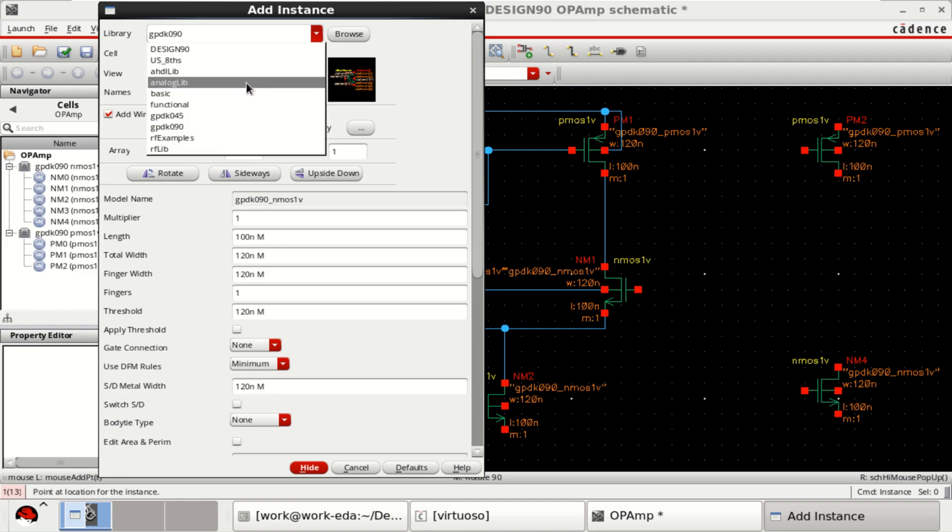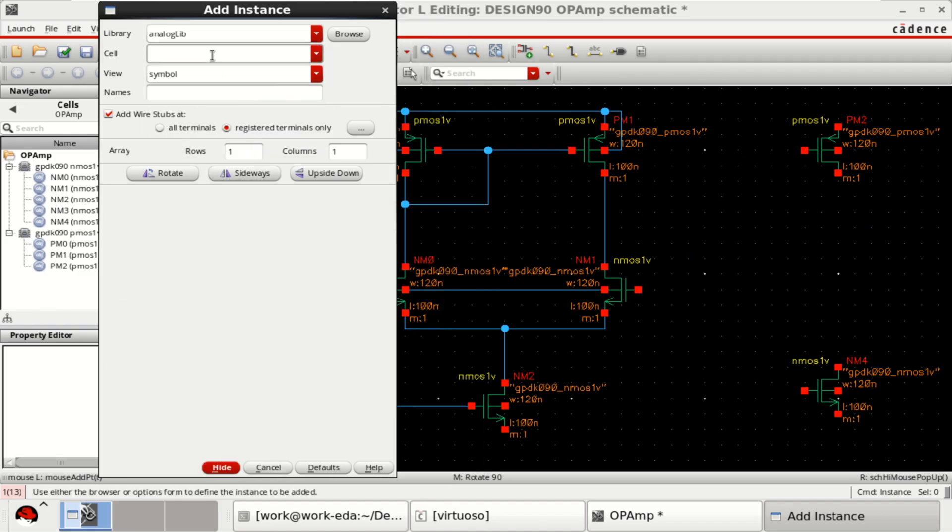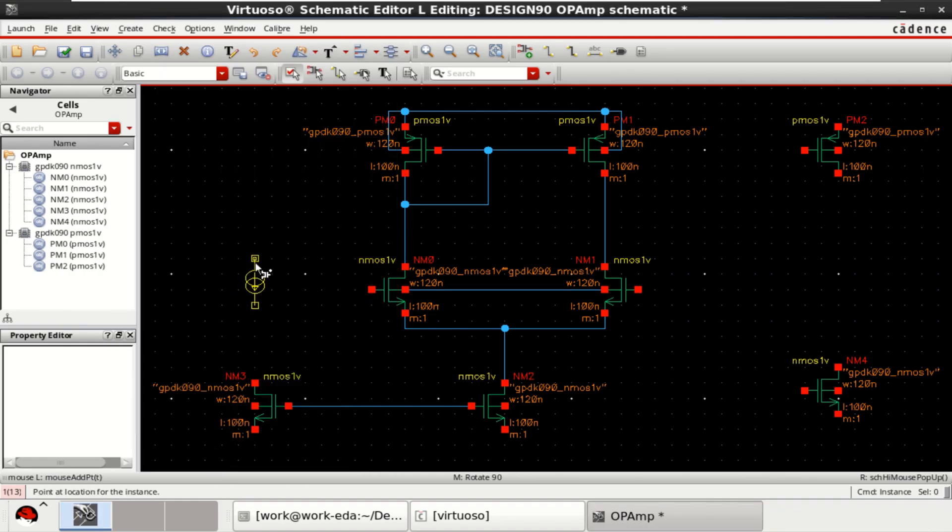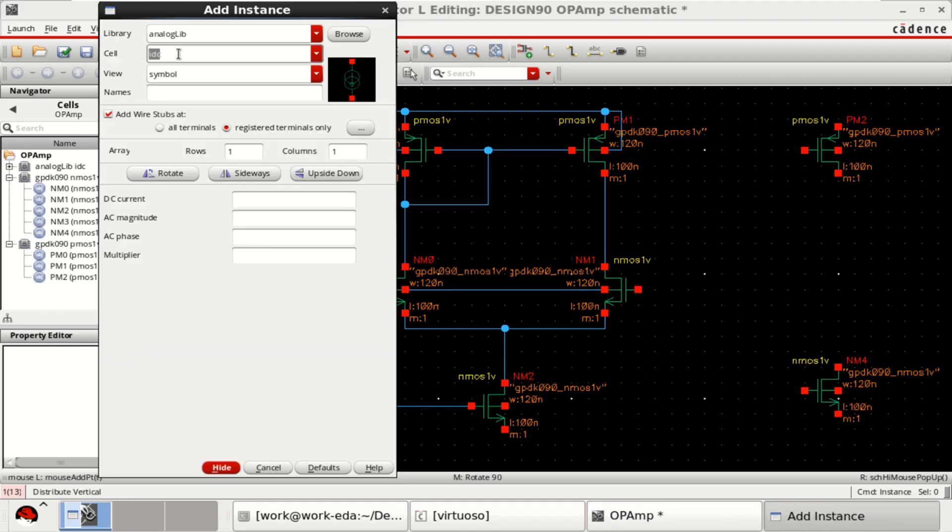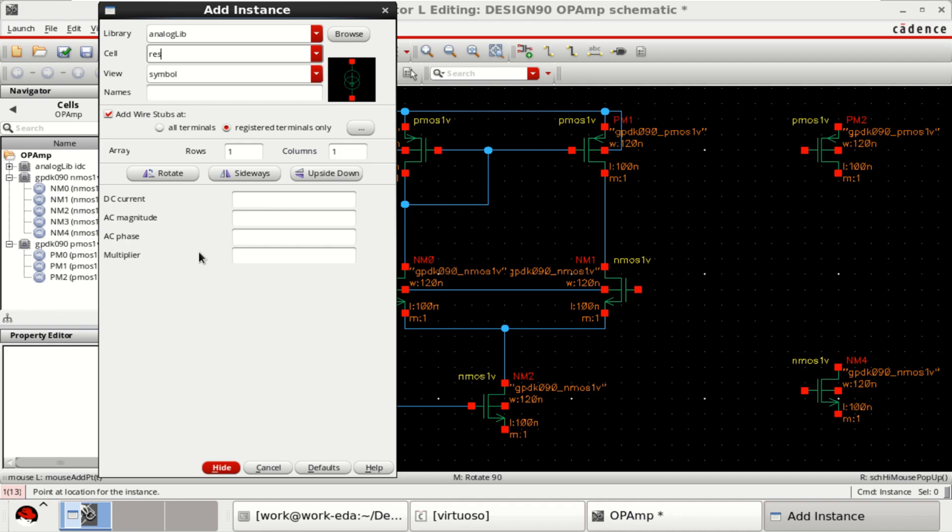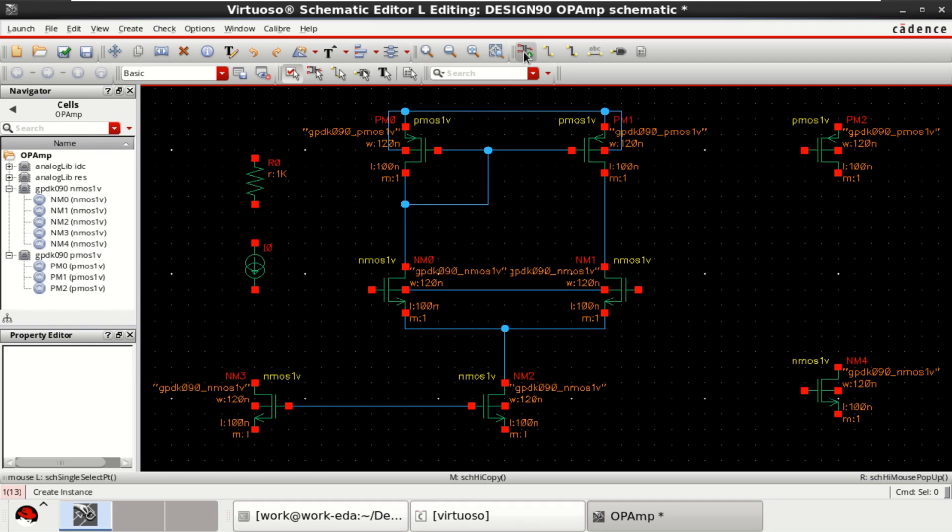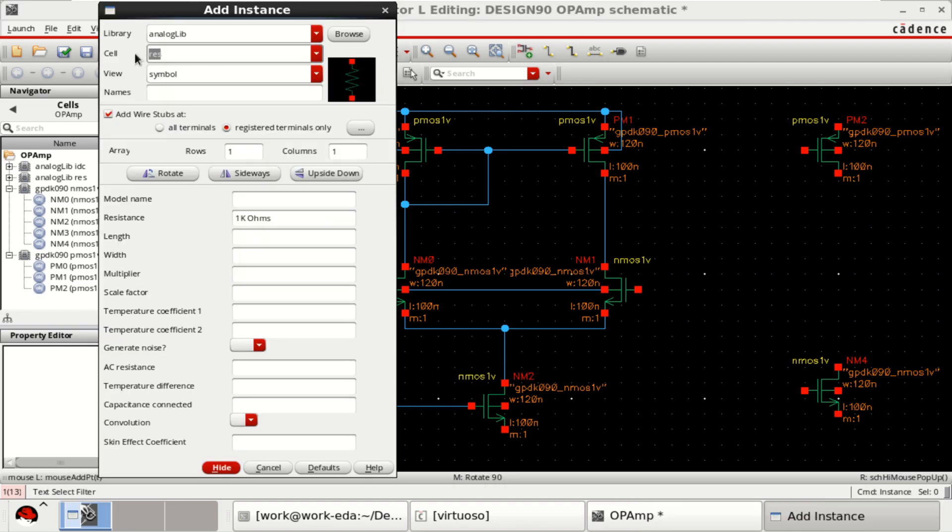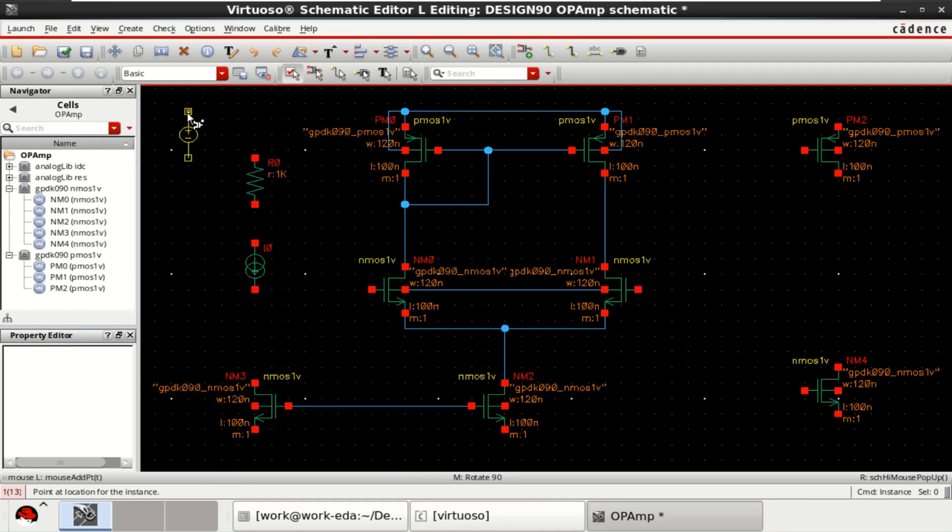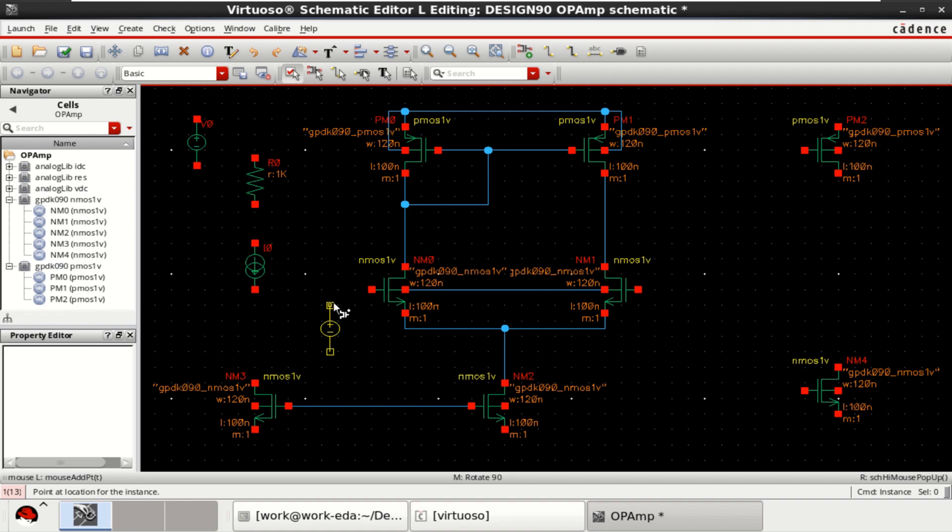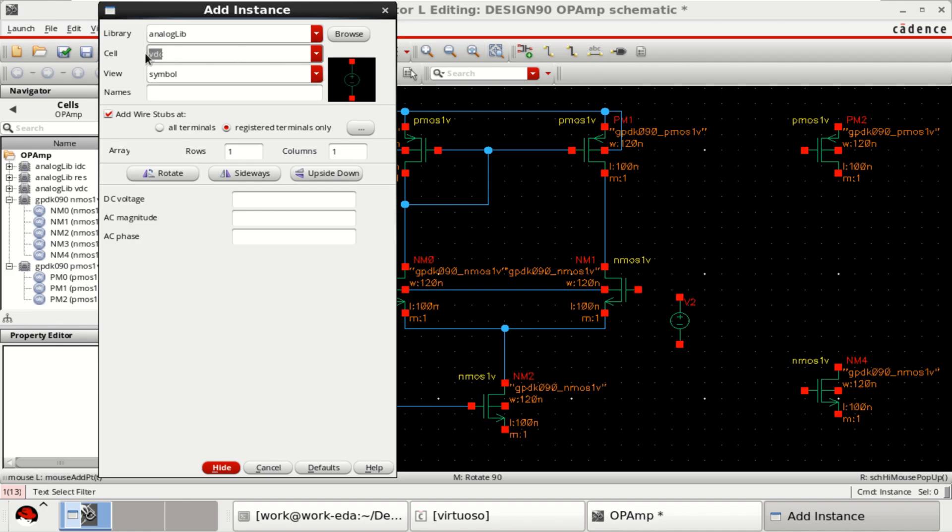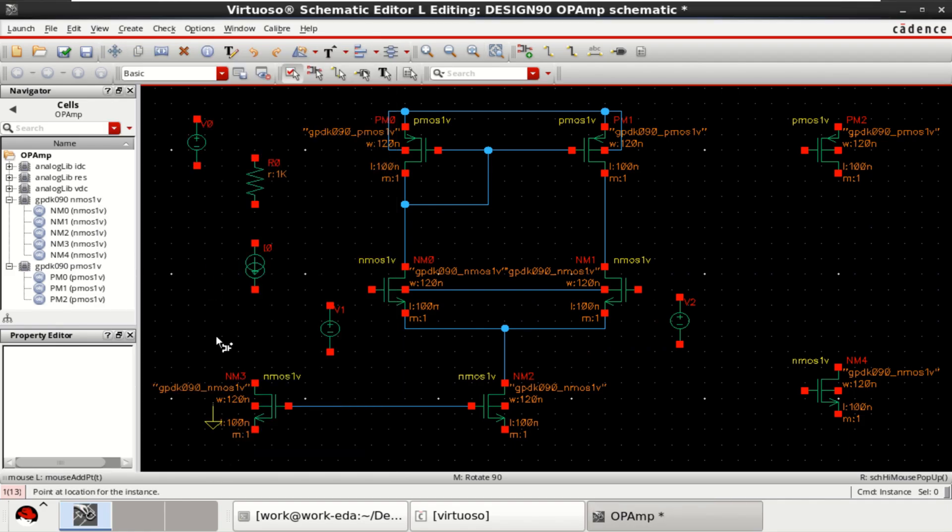From the analog library, get the current IDC, a resistor followed by VDC for supply as well as inputs. Provide the ground for all of this.